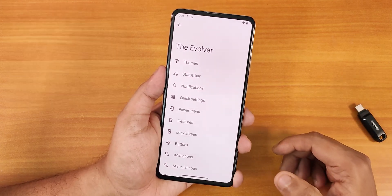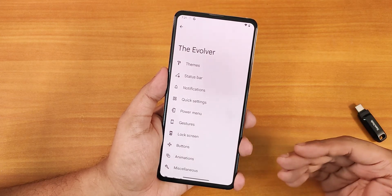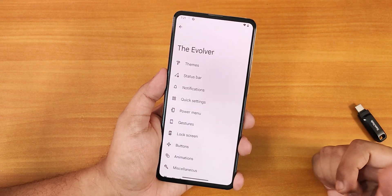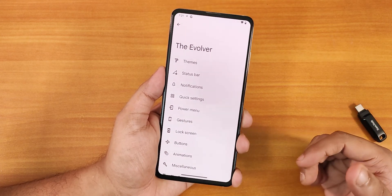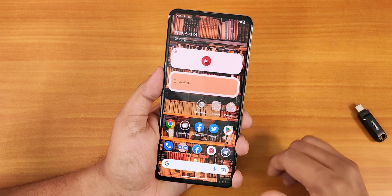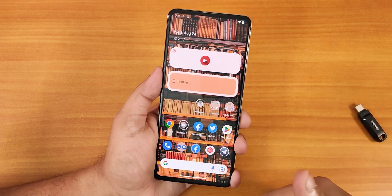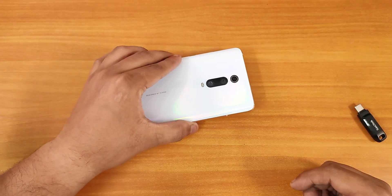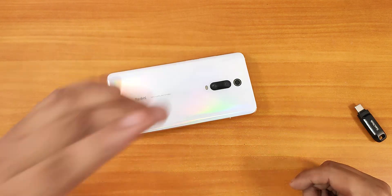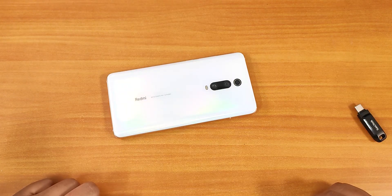That's how you flash the latest Evolution X ROM based on the F2FS data partition. Give this video a thumbs up if you liked it and subscribe to the channel if you haven't yet. This is Gero from KT and Tech signing off — catch you guys in the next one, bye!